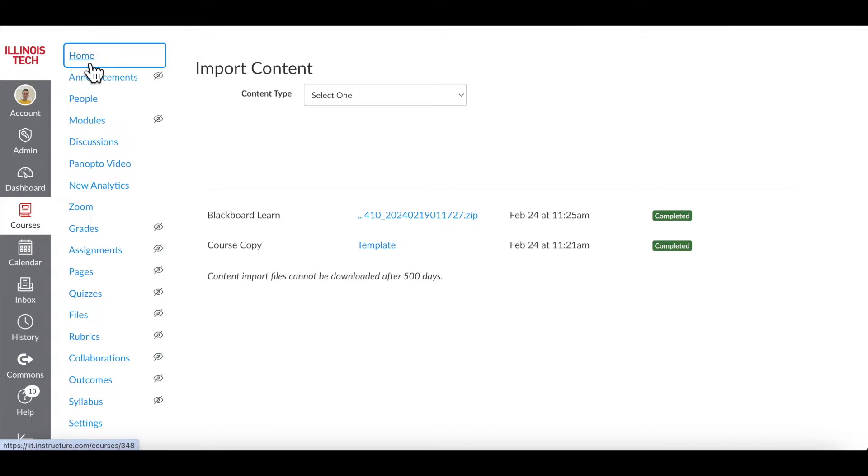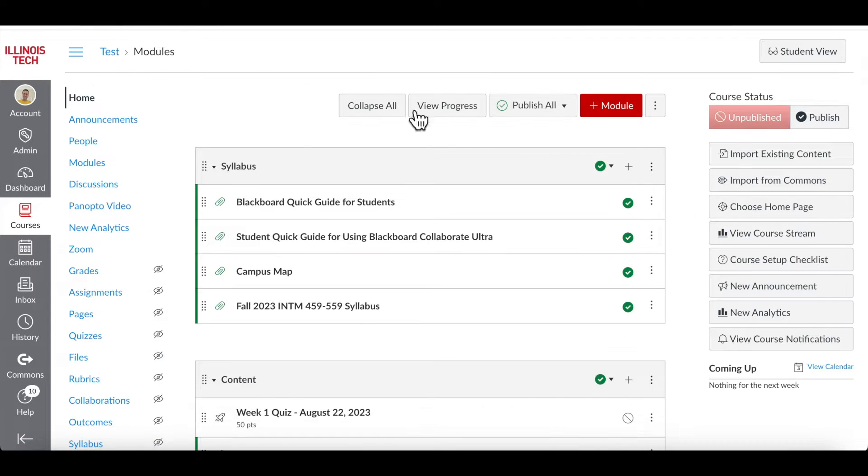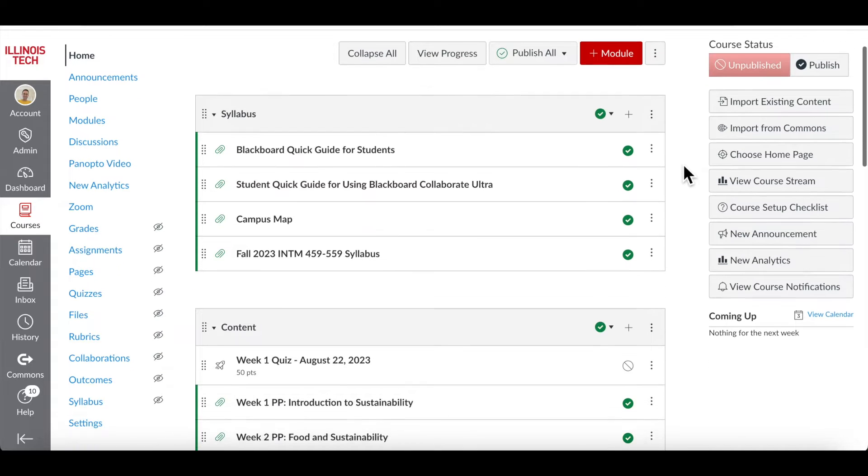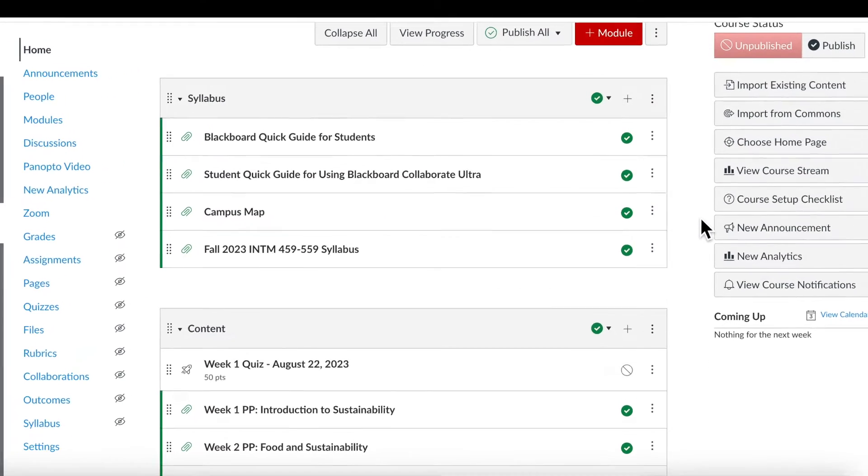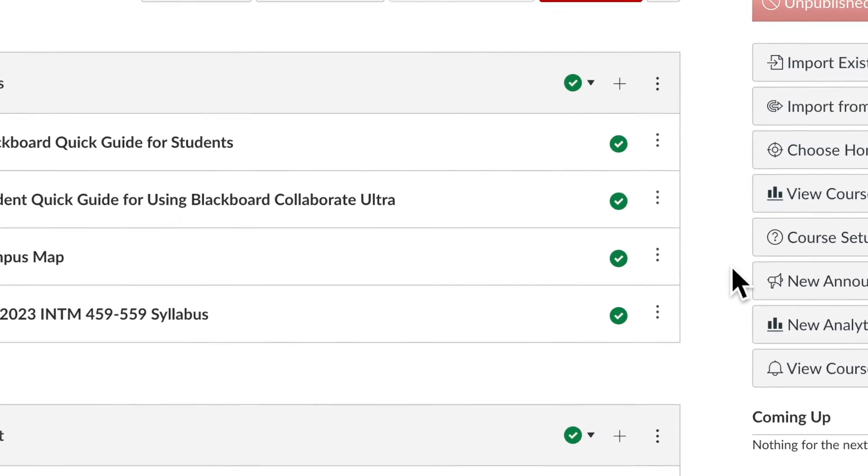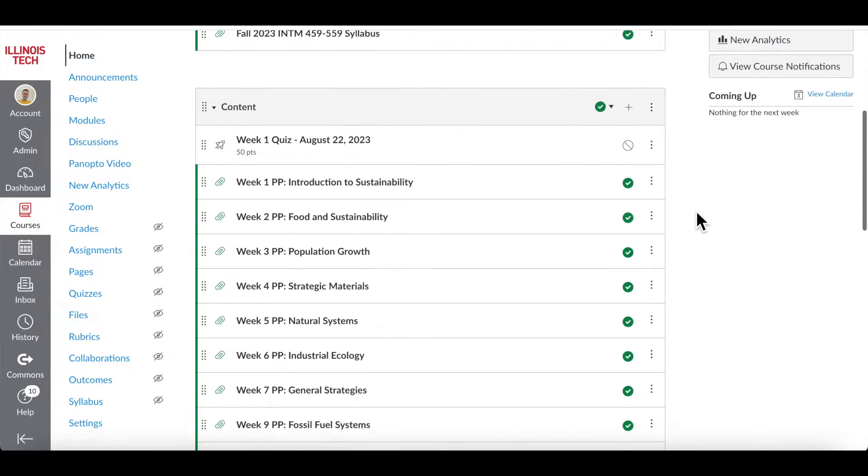Now if you go back to homepage, you will find all your course materials just as they were in Blackboard, such as your syllabus and contents. The green check mark indicates that the specific content is now published and can be viewed by the students if they're allowed to.